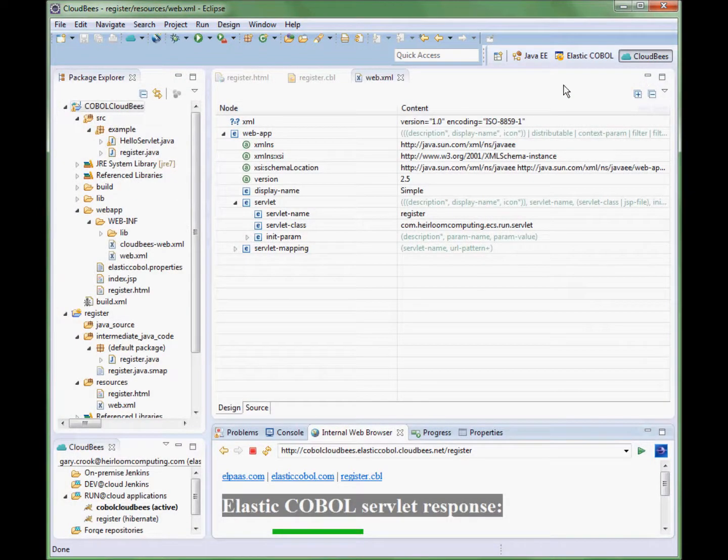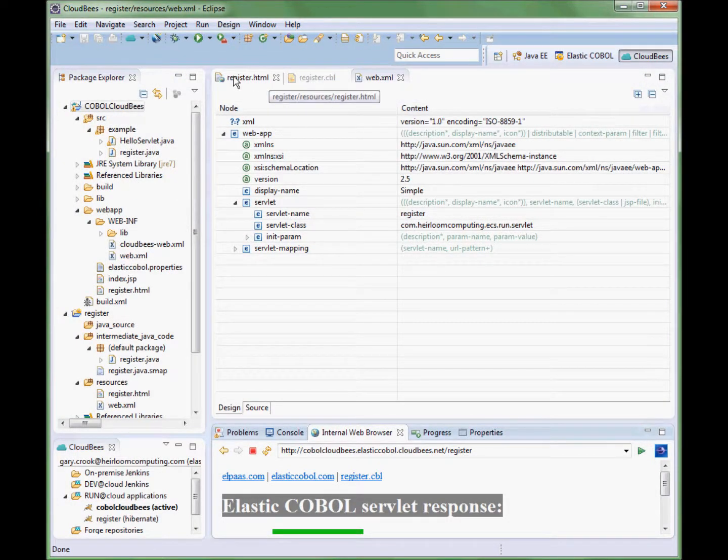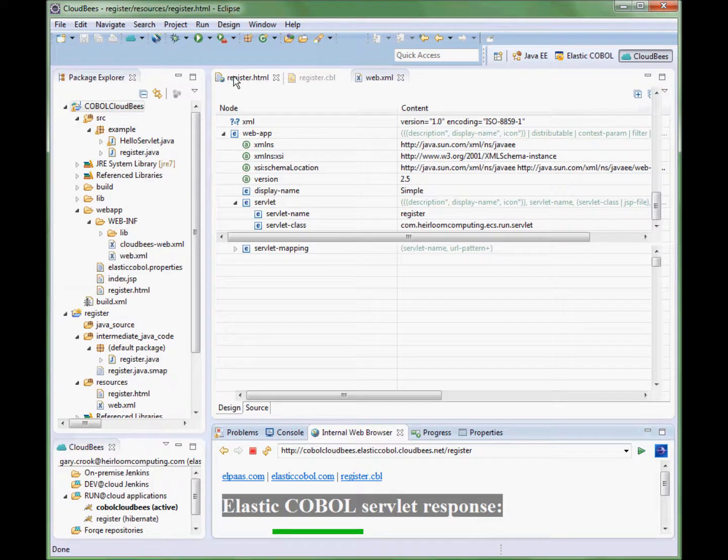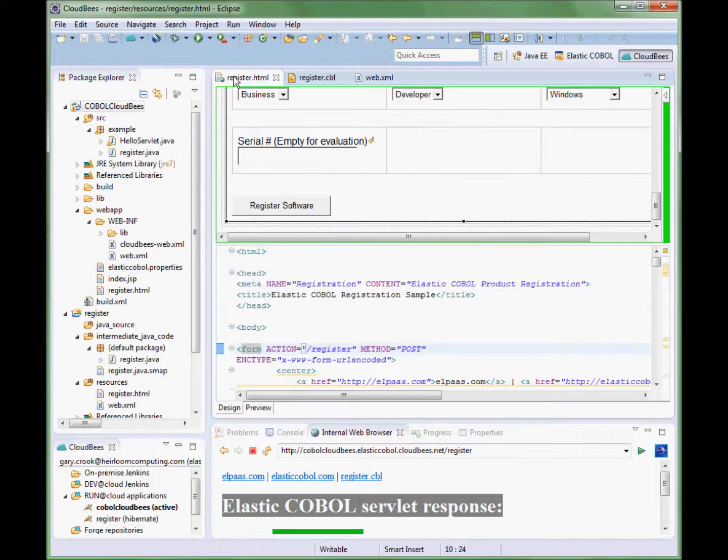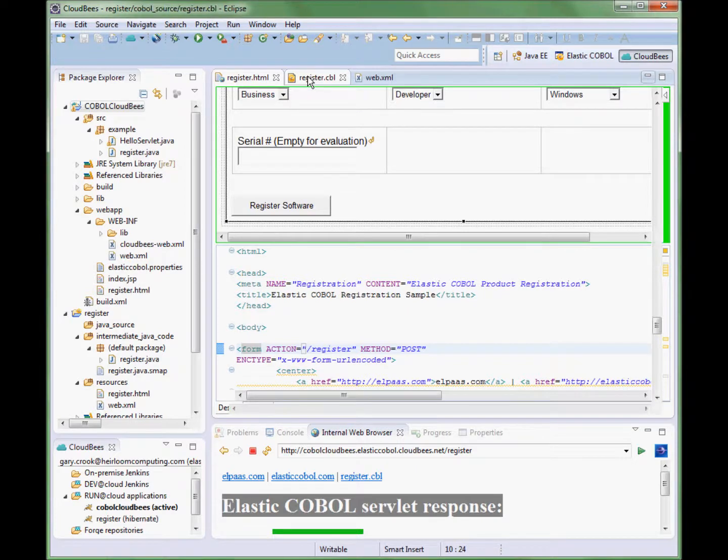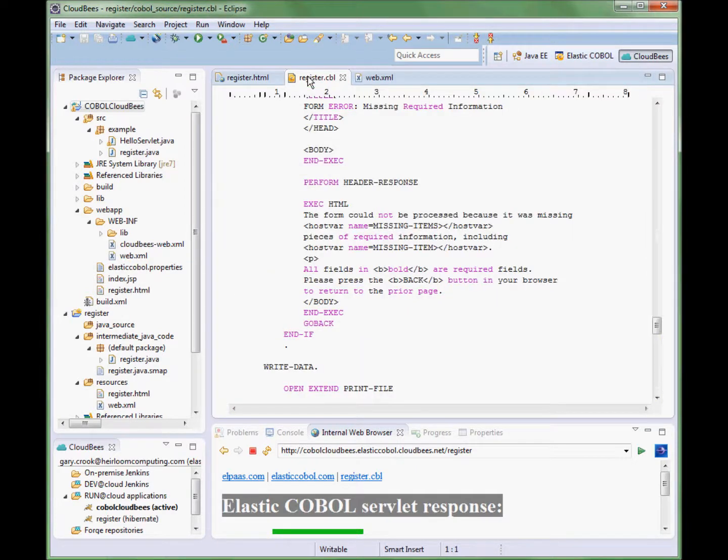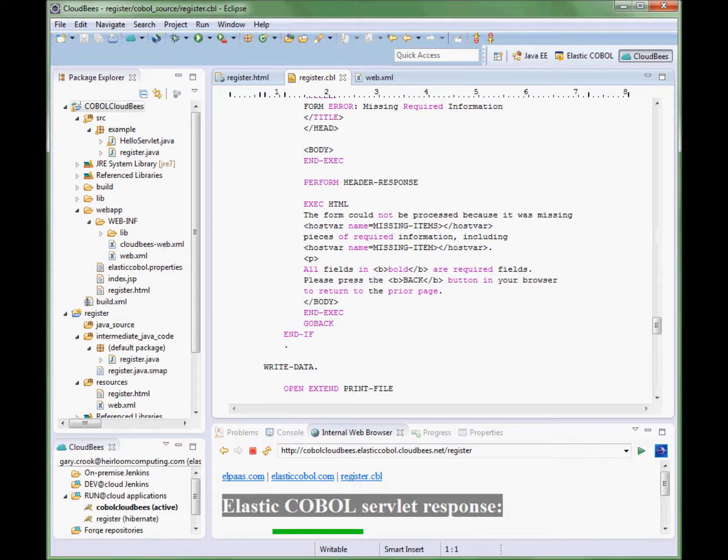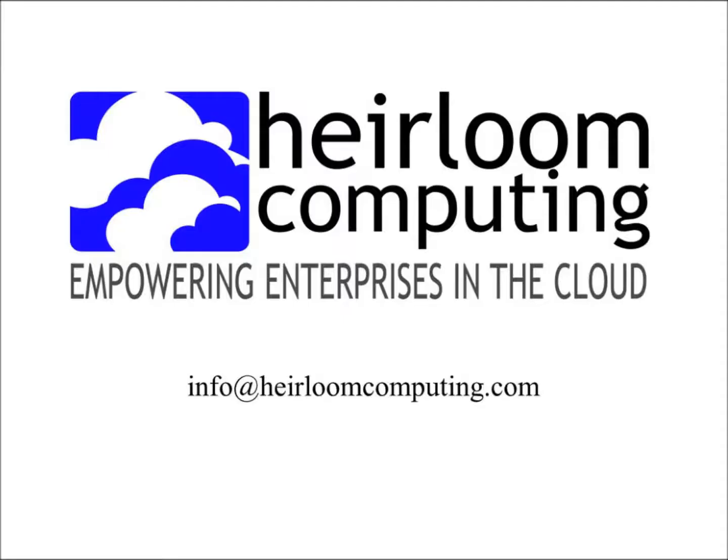So to recap, we have seen how, in just a few minutes, it is possible to take an existing COBOL application and seamlessly deploy it to the CloudBees platform. Any organization with high-value, trusted COBOL workloads can now deploy those workloads to the cloud. This has been a presentation by AirLim Computing, empowering enterprises in the cloud.